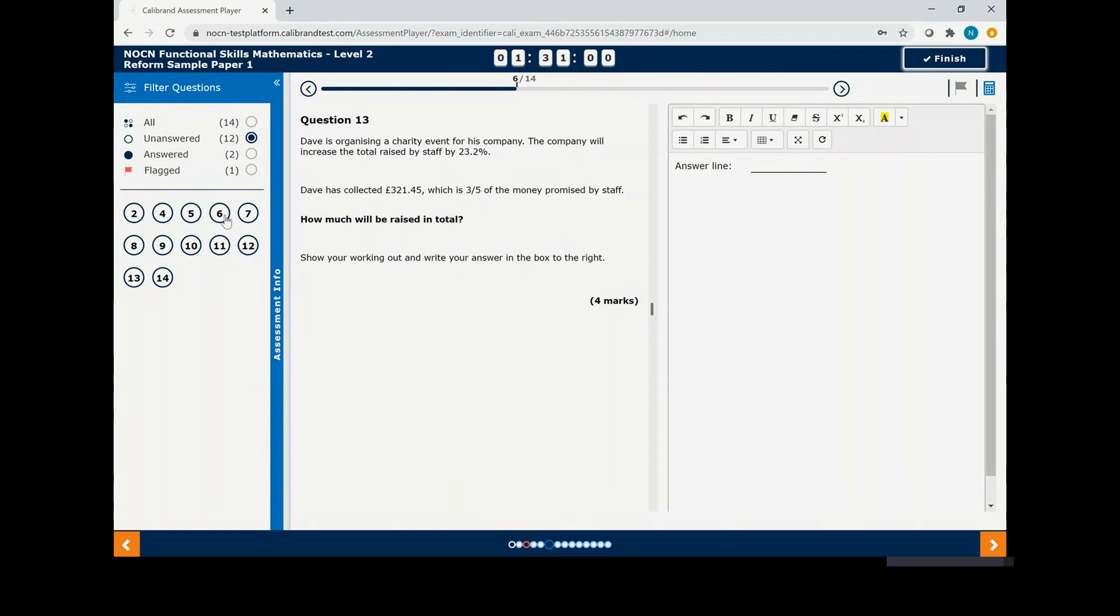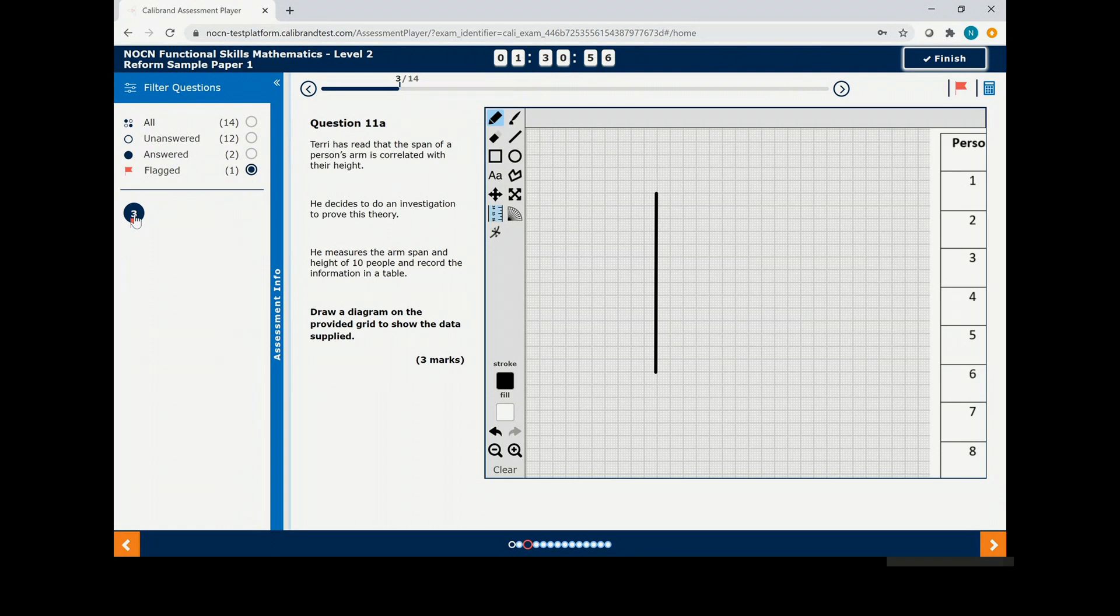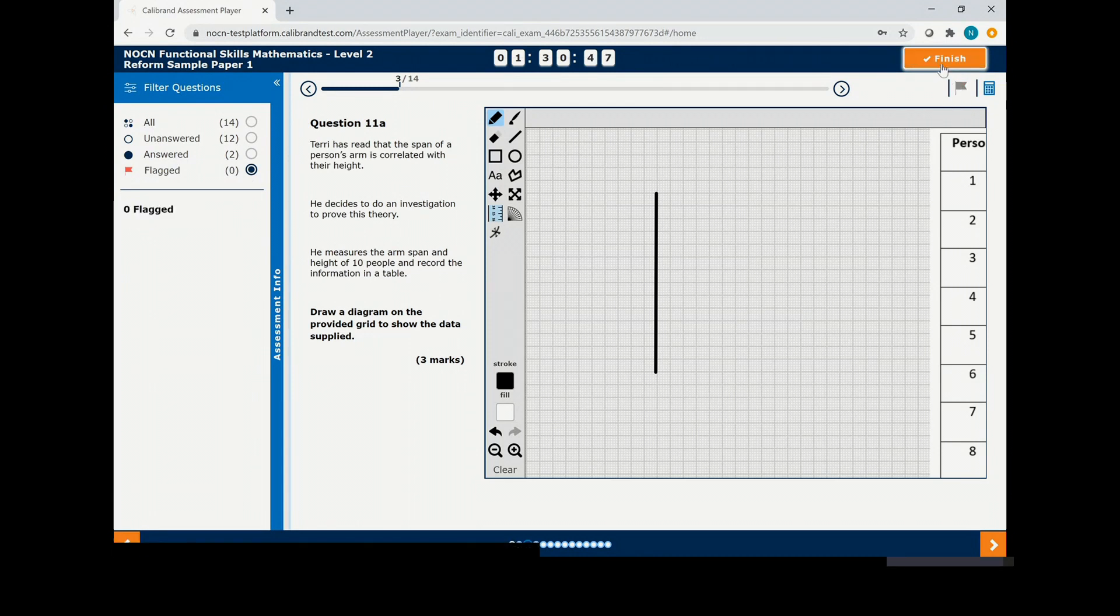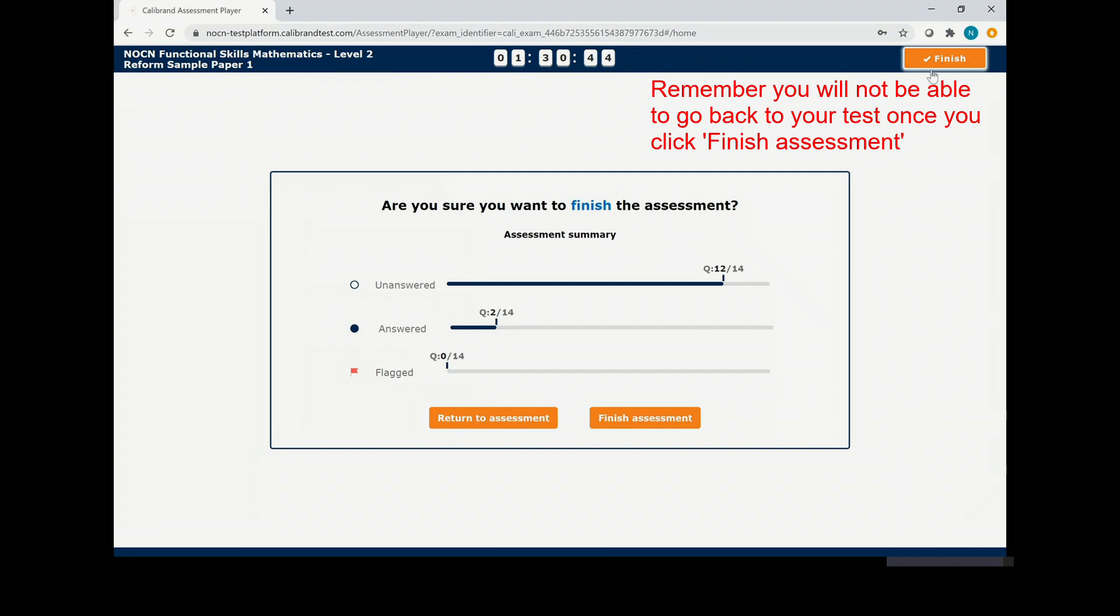You can also go back to the questions you have flagged, and you can unflag them once you have completed them. Once you have completed this, click finish at the top of the page, and then click finish assessment.